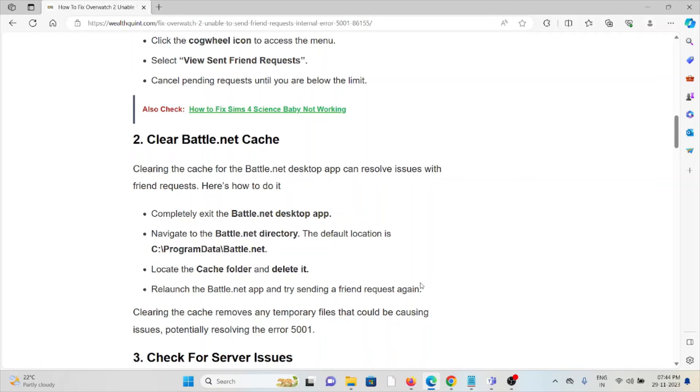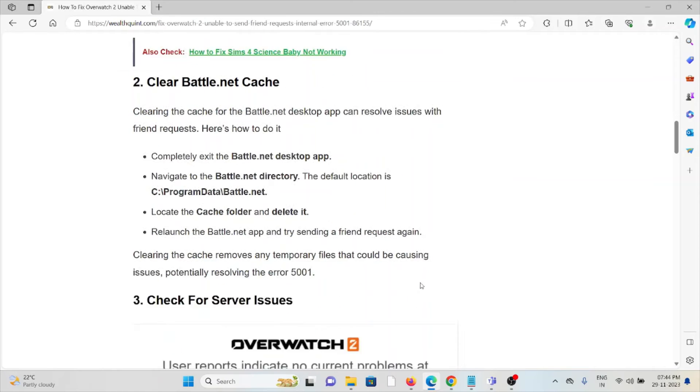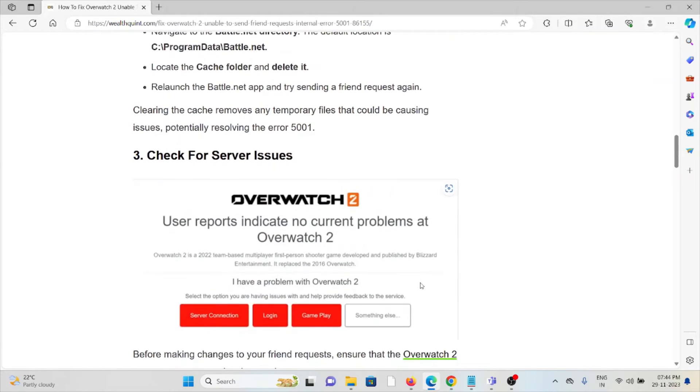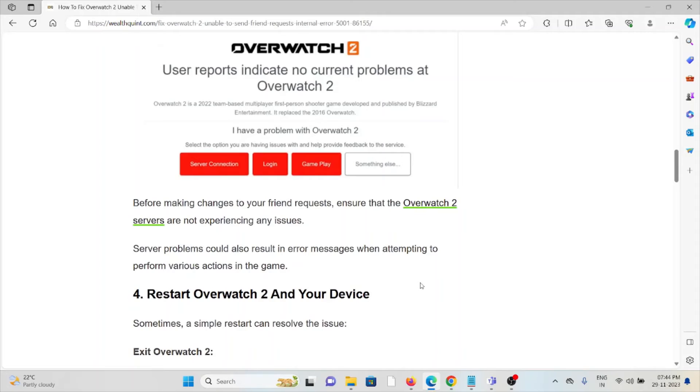The third method is check for server issues. Before making changes to your friend requests, ensure that the Overwatch 2 servers are not experiencing any issues. Server problems could also result in error messages when attempting to perform various actions in the game.